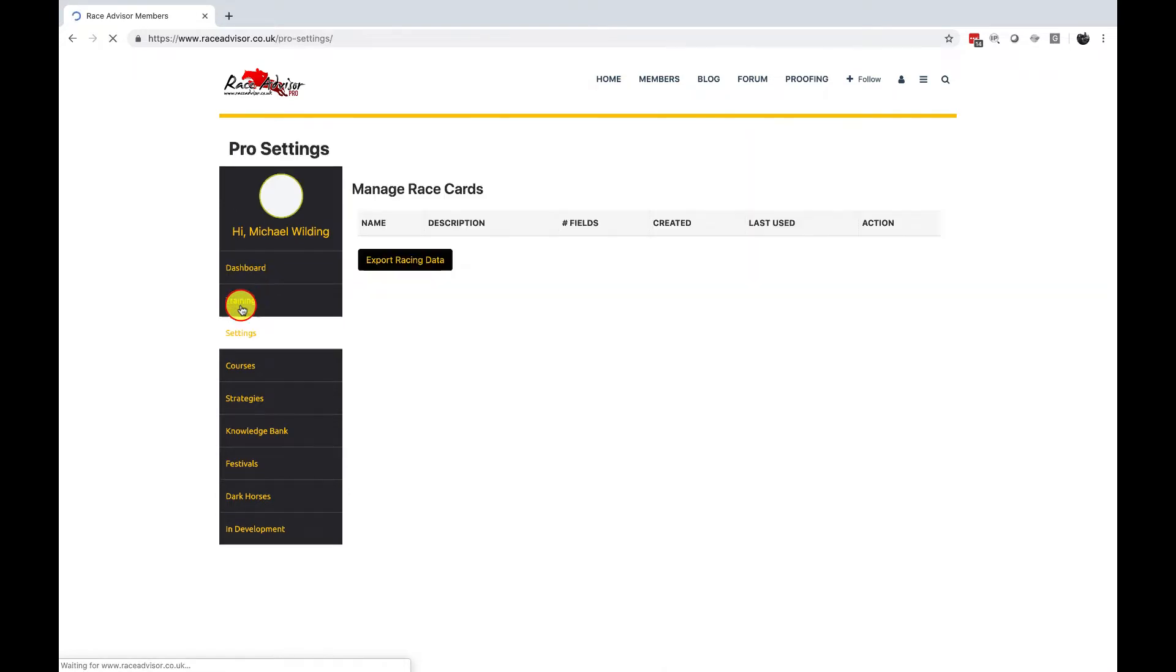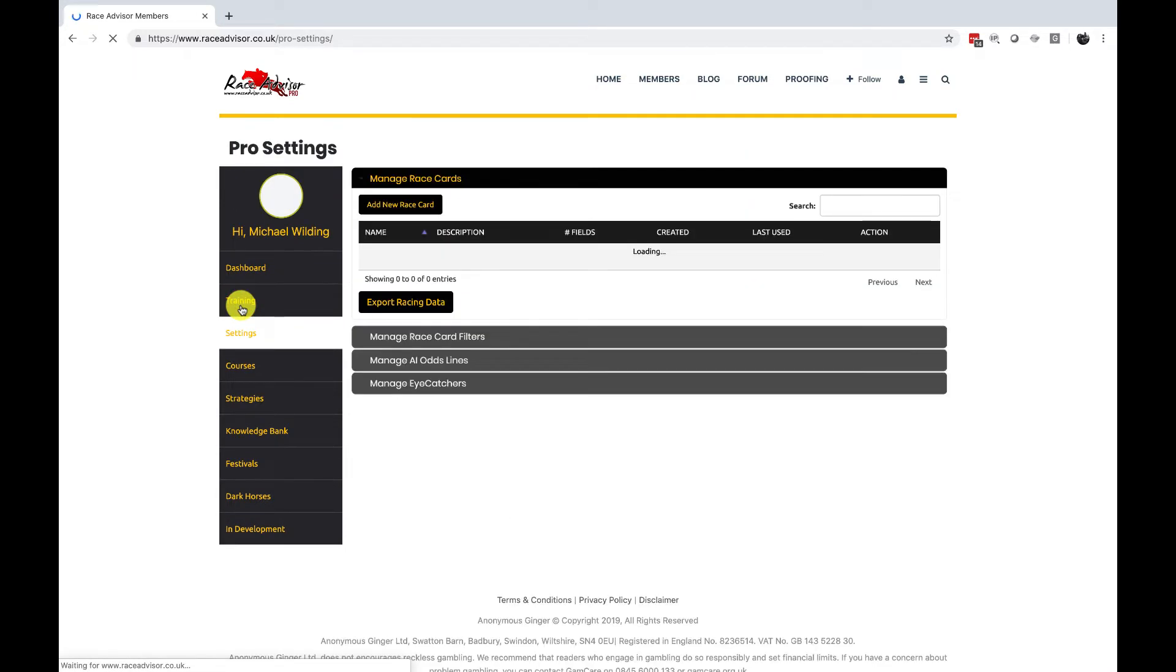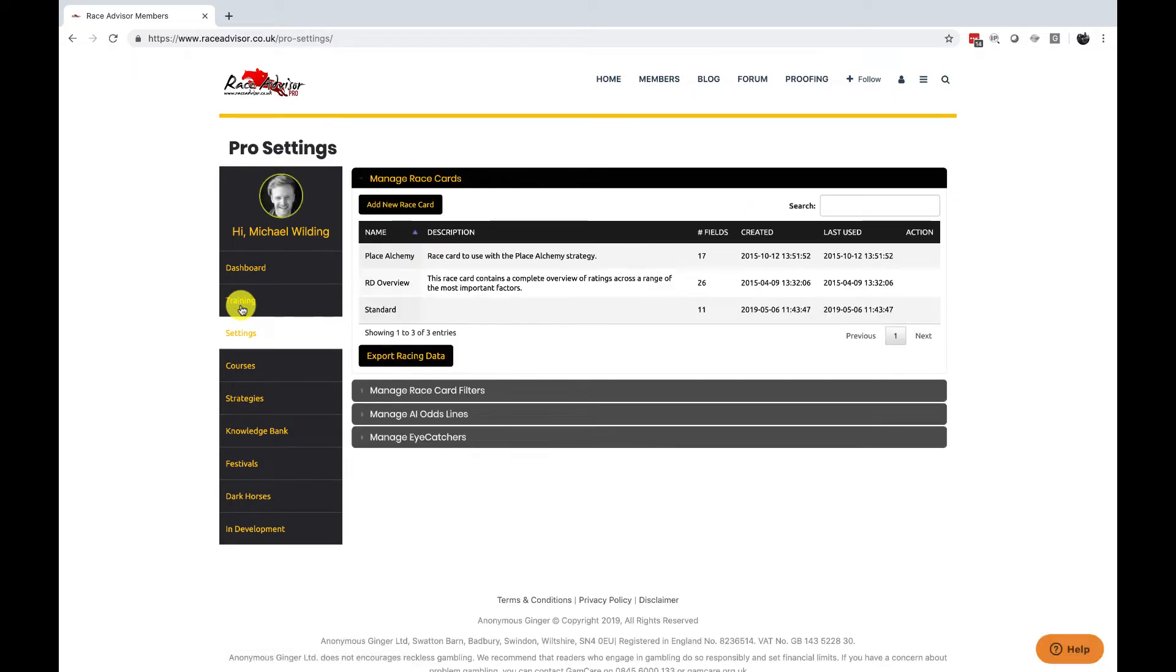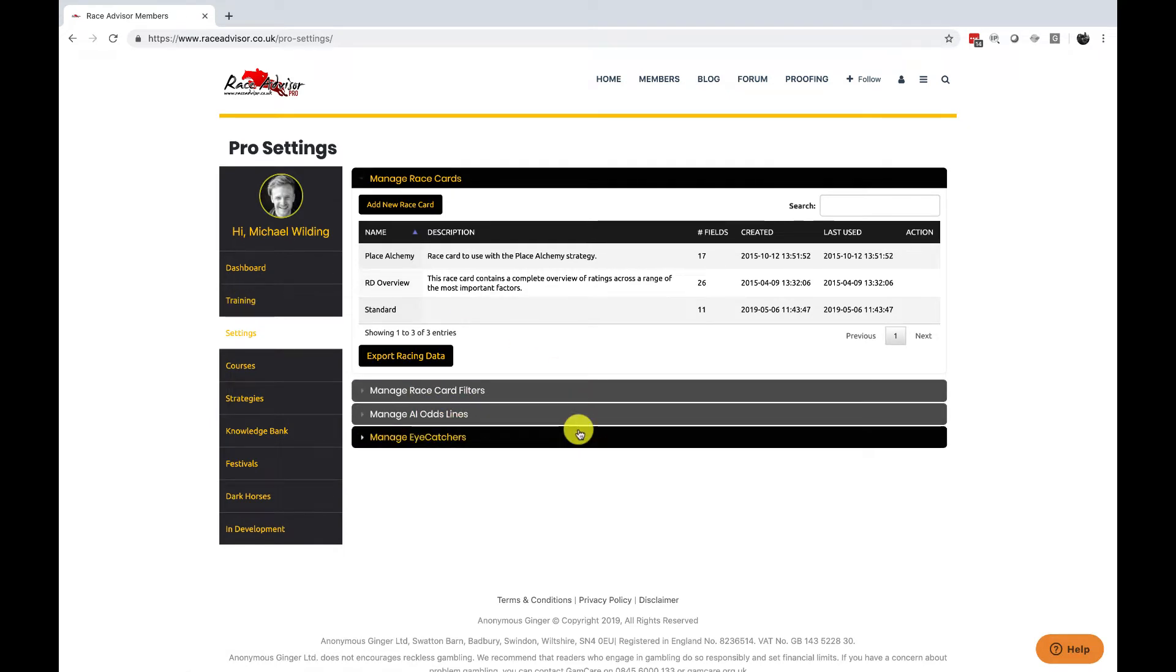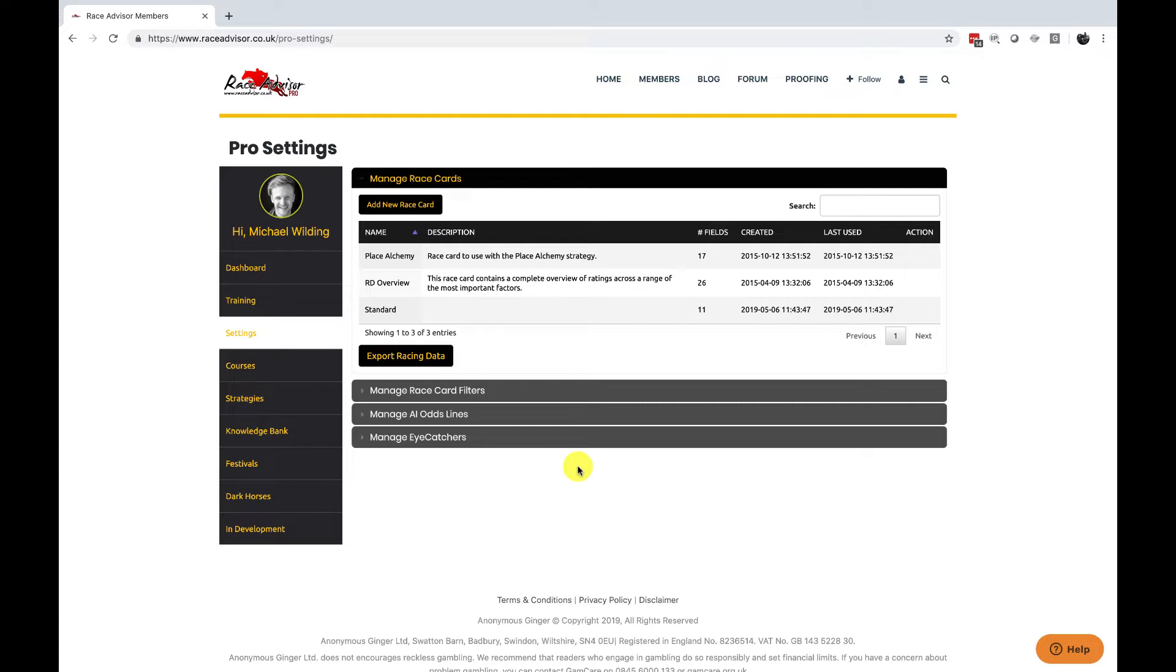If you click on this item it opens your settings page and you can see that currently there are four settings. As we add new features to your software we will add more settings where they're necessary.